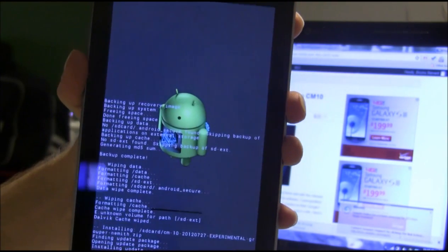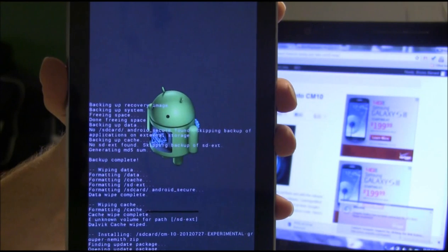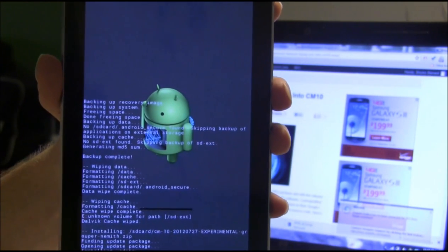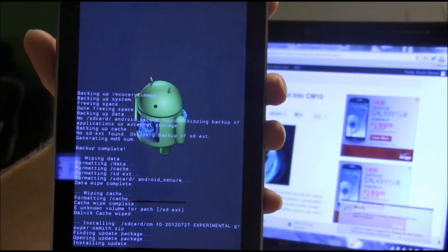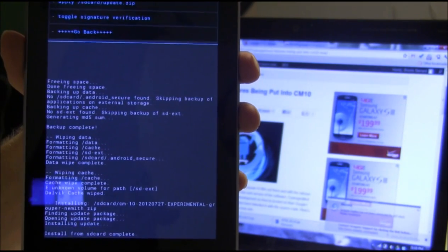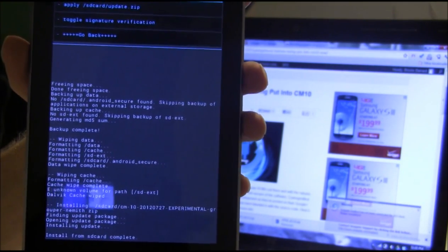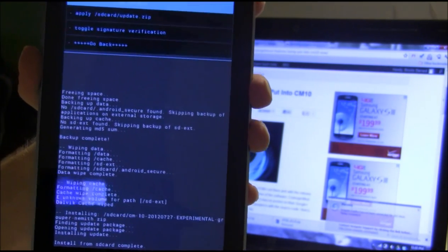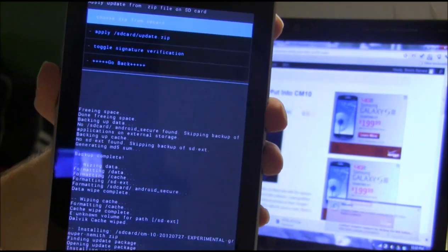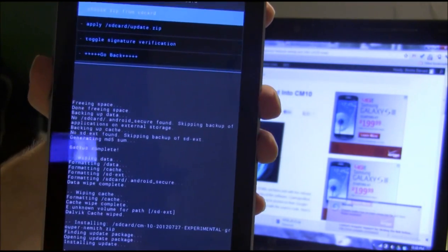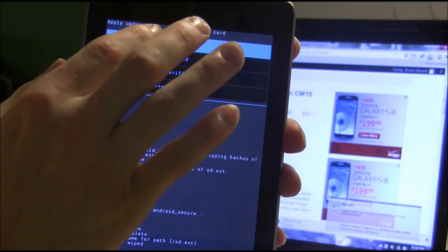This may take some time. I'll let you know about how long it takes. Alright, we are back. It's done flashing. That maybe took like 15 or 20 seconds. Not very long.